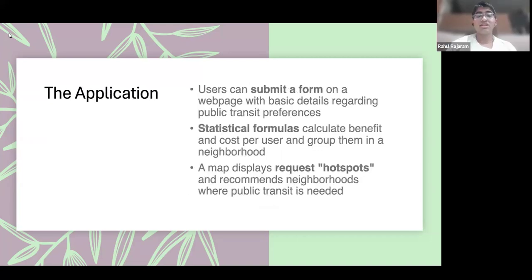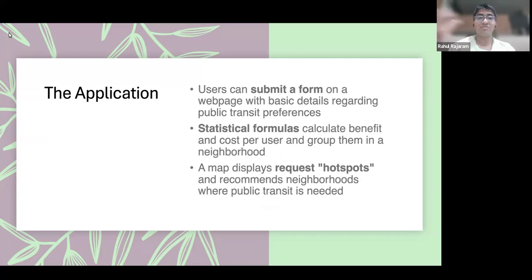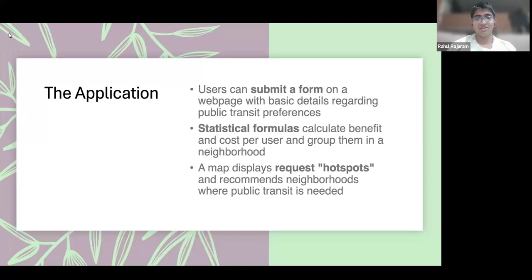Our application consists of an easy to use form that requires basic details regarding public transit preferences. These preferences are inputted into statistical formulas that provide a benefit and cost per user, and we group them into different neighborhoods. A map then displays these request hotspots and, using the cost-benefit analysis ratio, recommends neighborhoods where public transportation is needed and will be used.